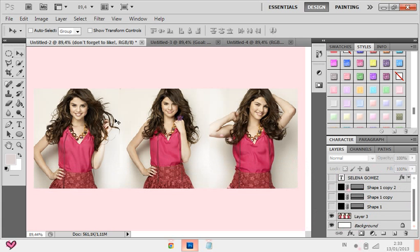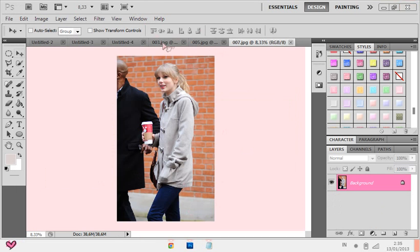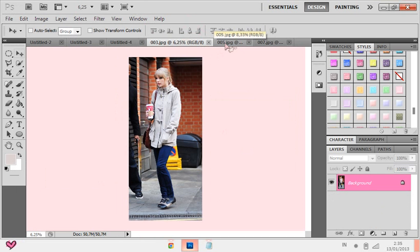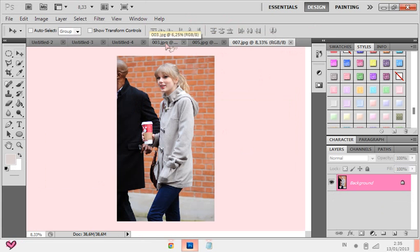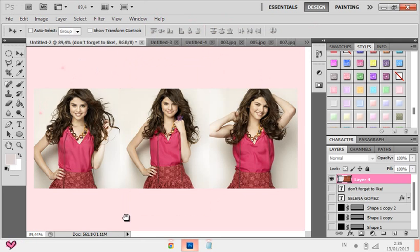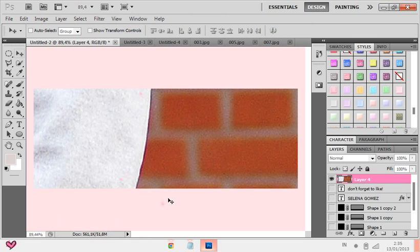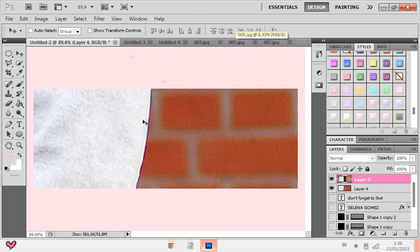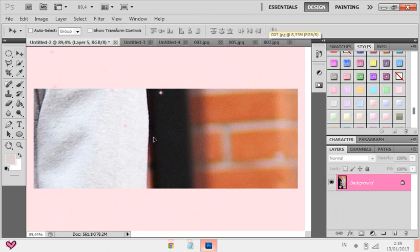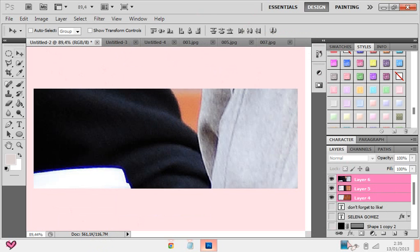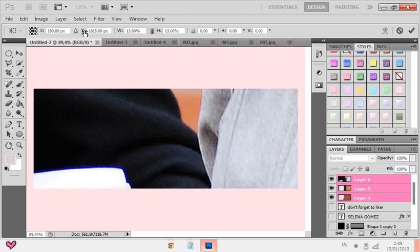First of all, you gotta open three pictures. Make them all the same size — resize them. Your file size is 720 pixels for width and 266 for height — I forgot to say that first. Drag all three pictures to your file. I would just select them all and use CTRL+T to resize them. So I resize all three pictures and you gotta put them in order.